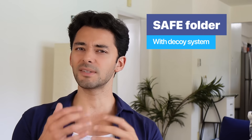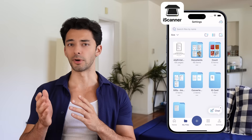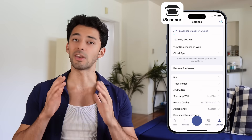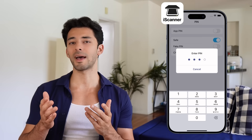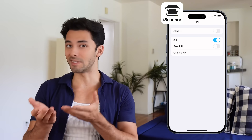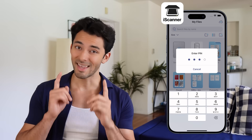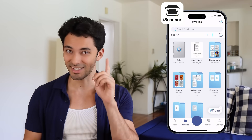Next, we have the safe folder with the decoy system. This feature adds an extra layer of security for your most sensitive documents, and it comes with a decoy system to mislead any intruders. To set up a safe folder, go to your folders, create a new safe folder, and set a password. You can also set a decoy password that leads to a different folder, keeping your real documents hidden. Genius, right?